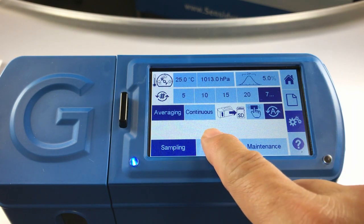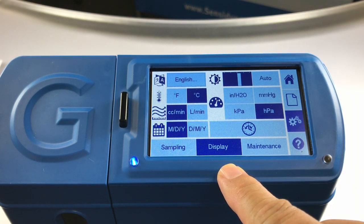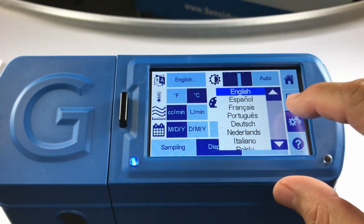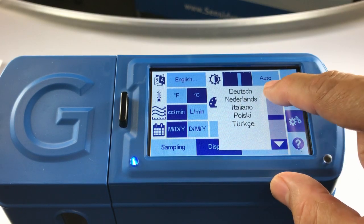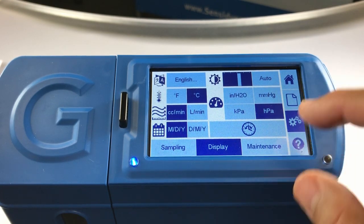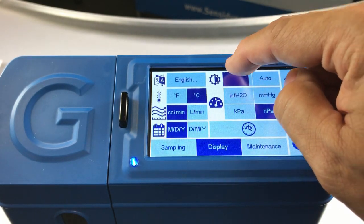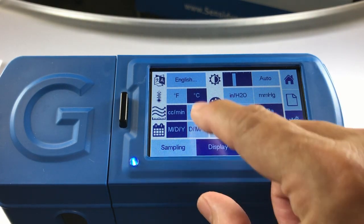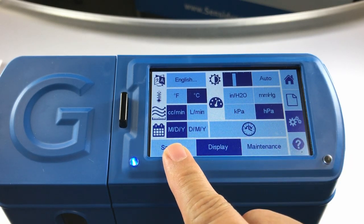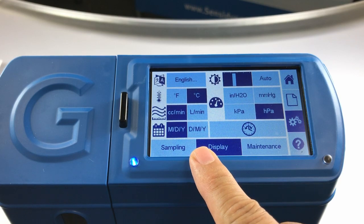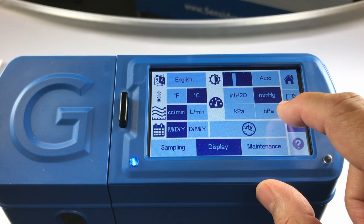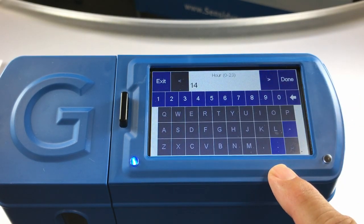Next, we'll look at the display screen. From the display screen, you may select your language by scrolling through a list. You must select your language to advance. You may also choose a brightness scale, or choose a unit of measurement between Fahrenheit or Celsius, cc's per minute or liters per minute. You can choose your date format — month/day/year or day/month/year. You may also choose your units of pressure from four options, and set the time and date for your local destination.